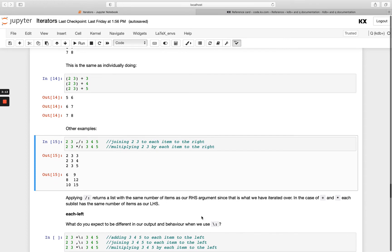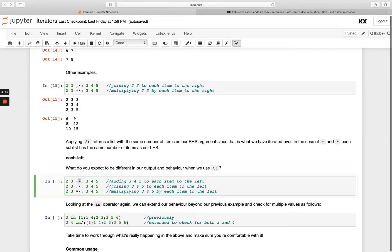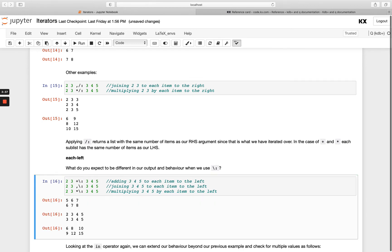Now let's look at each_left. The only difference in the notation between each_left and each_right is that it uses a backslash rather than a forward slash. You can remember it this way: backslash leans to the left, which means you're using each_left. In this example, I'm taking each thing on the left-hand side separately and applying it to my entire right-hand side.